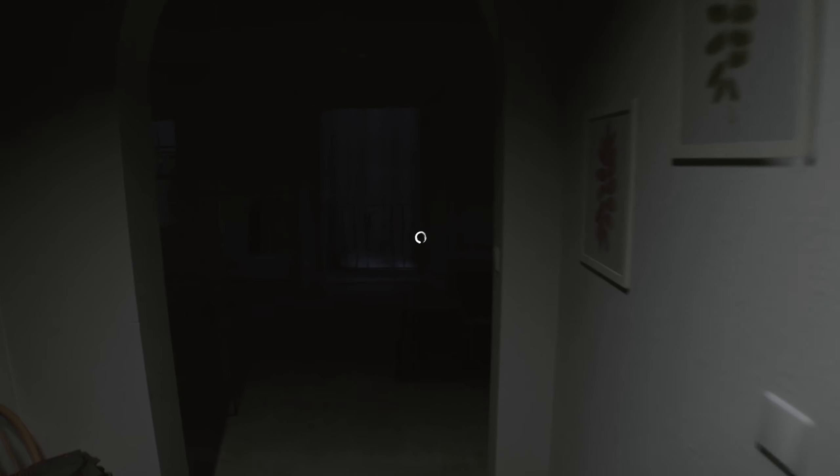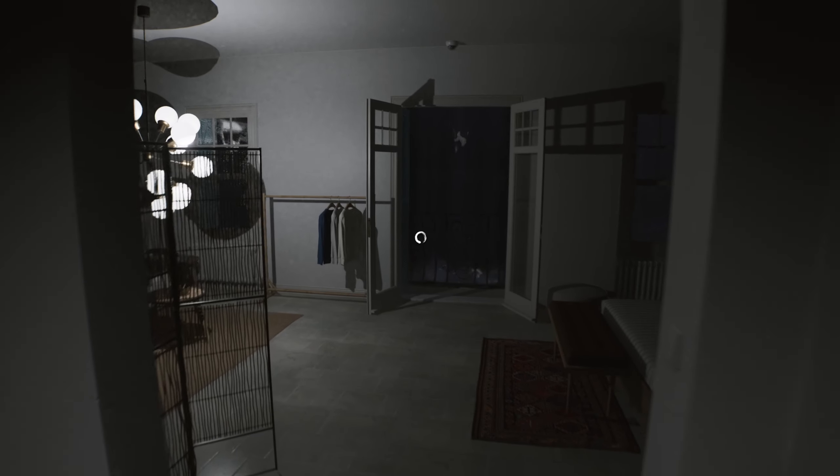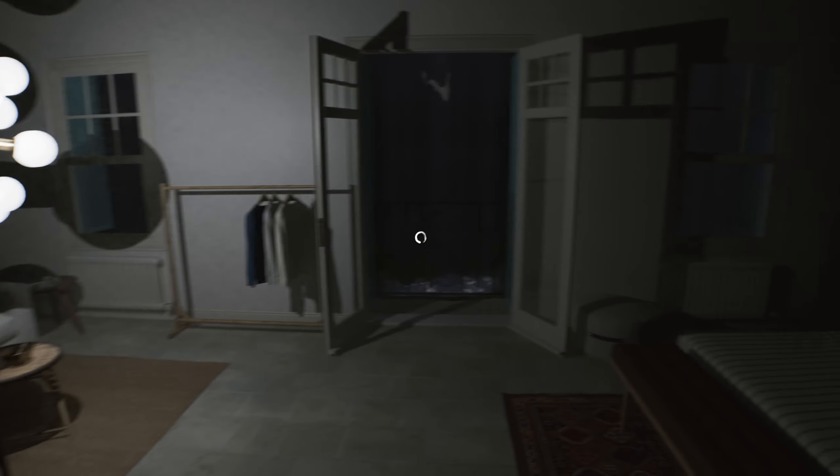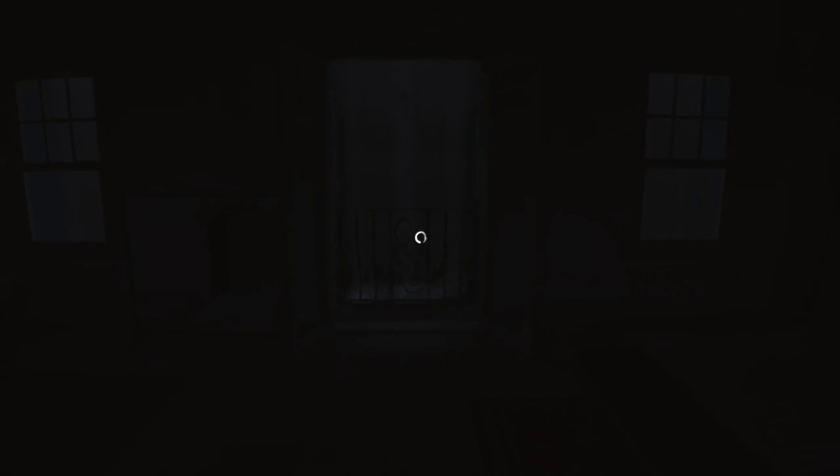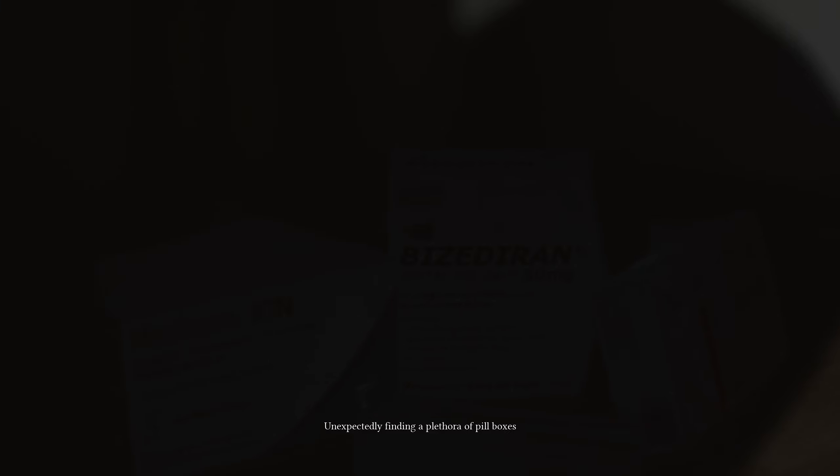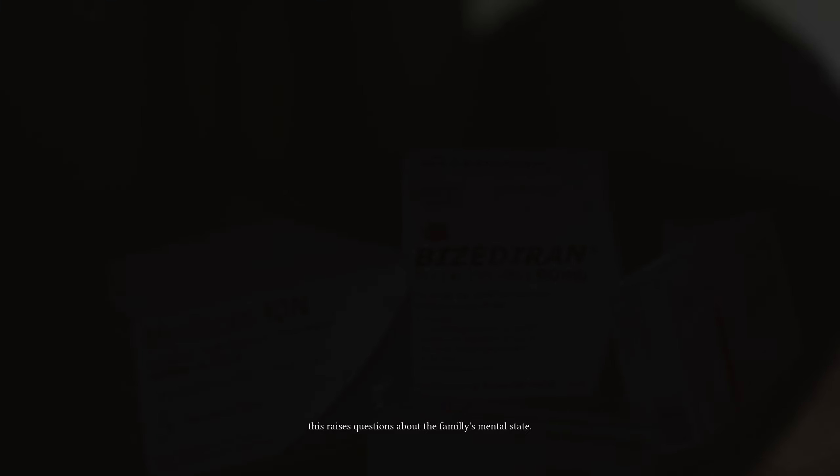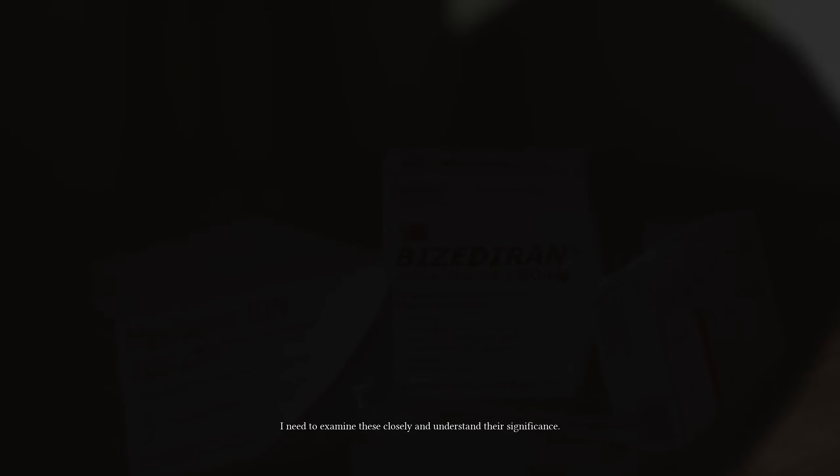You in here? Nope. Okay. Good deal. You just decided to leave the balcony door open? Okay. Let me get over here. What is this? Medication. Unexpectedly finding a plethora of pillboxes. This raises questions about the family's mental state. I need to examine these closely and understand their significance.